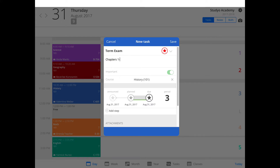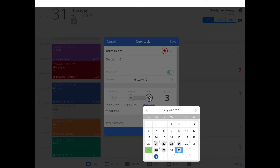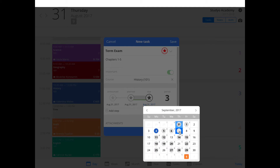Now it's time to tell Studio when this is due. Tap or click on the due icon and pick a date. Studio even helps you see on which days you have this class using gray dots. Let's pick September 7th.